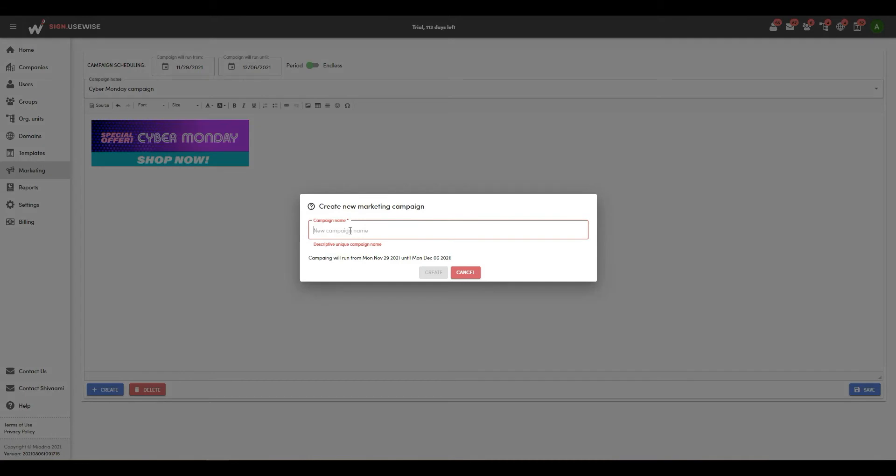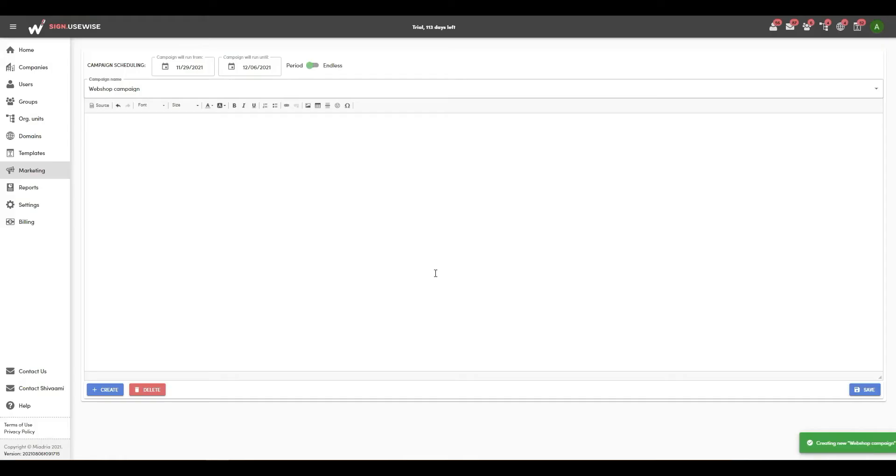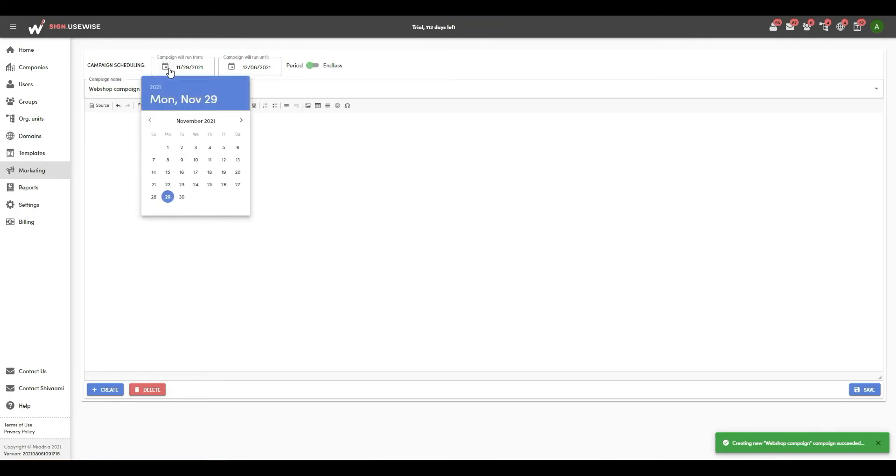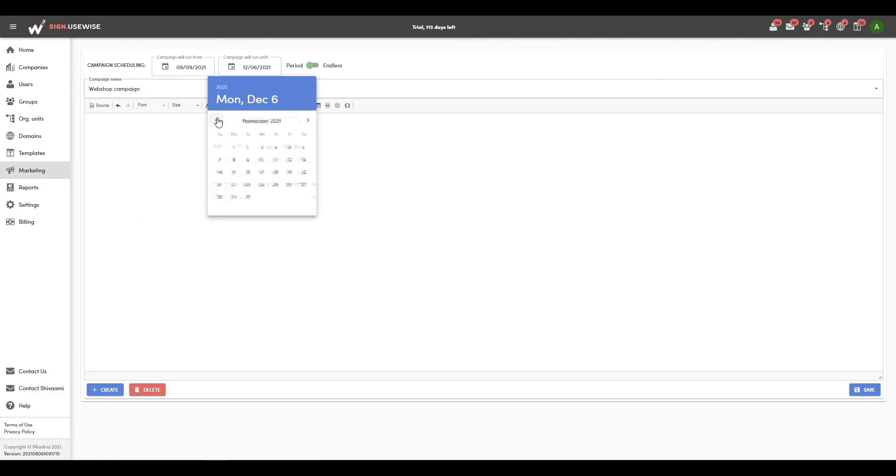Click on create. The next step is to choose the period in which the campaign will run. You can select to run it endlessly or specify the exact time.